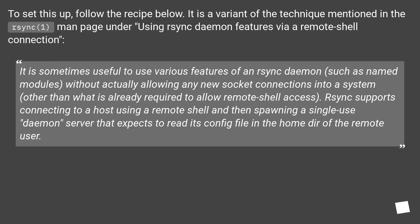To set this up, follow the recipe below. It is a variant of the technique mentioned in the rsync man page under 'Using rsync-daemon features via a remote-shell connection.'